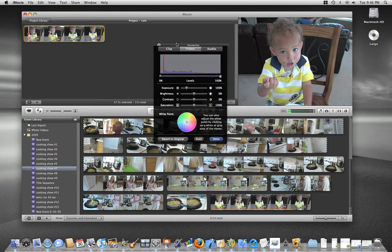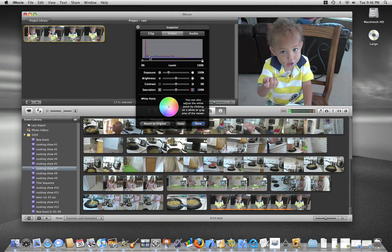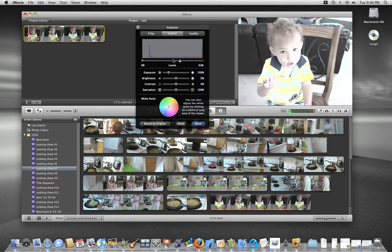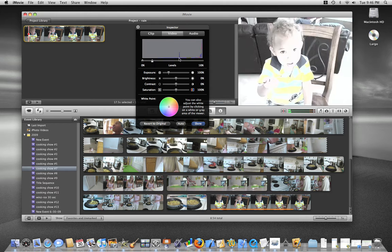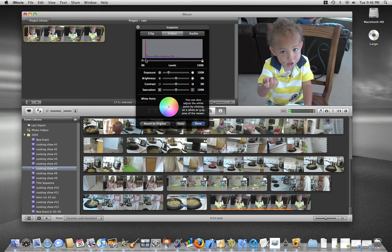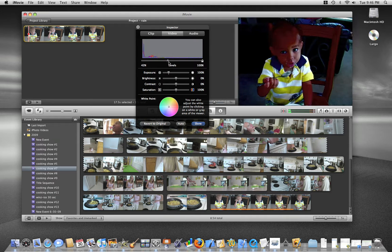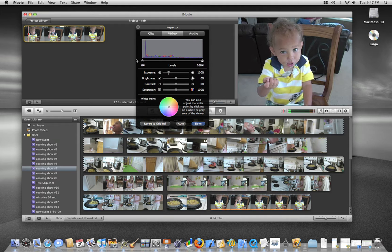In the inspector window, you now have control over the levels, similar to what you would see in a Photoshop-type application. So you can play around with the levels to change the look of the video clip.